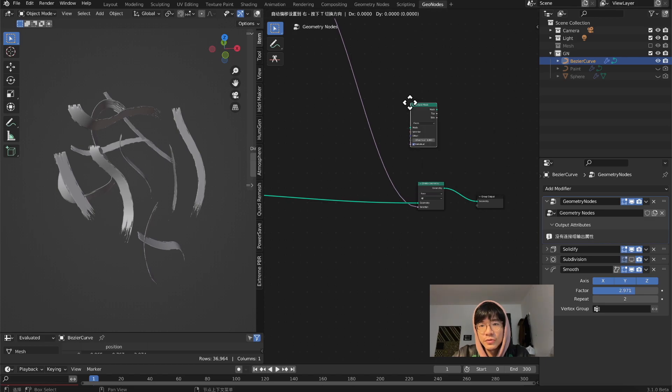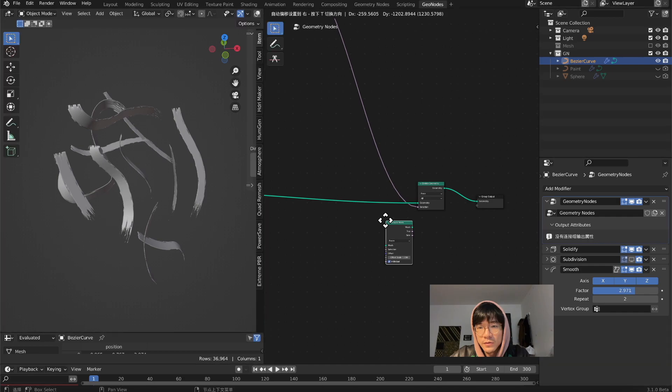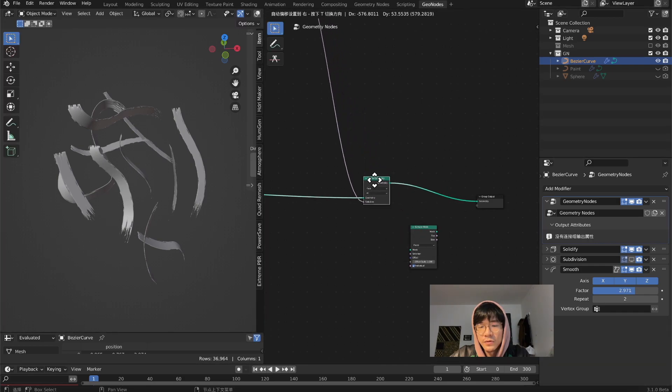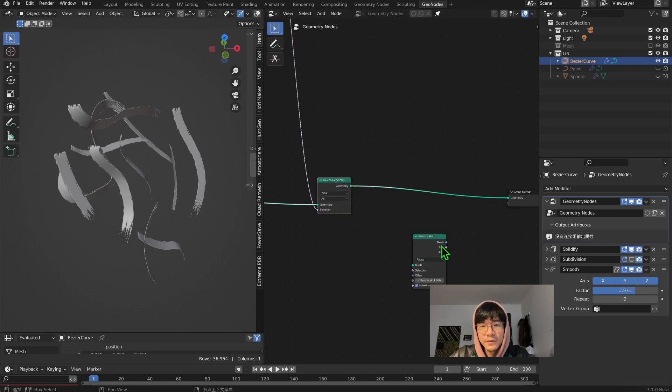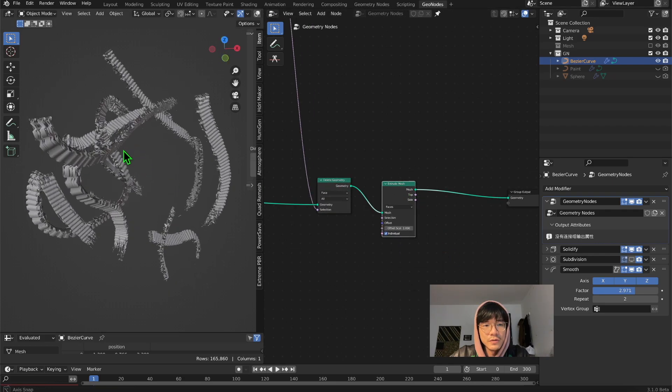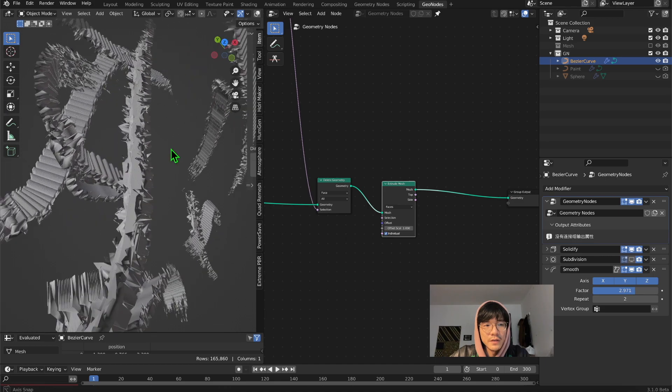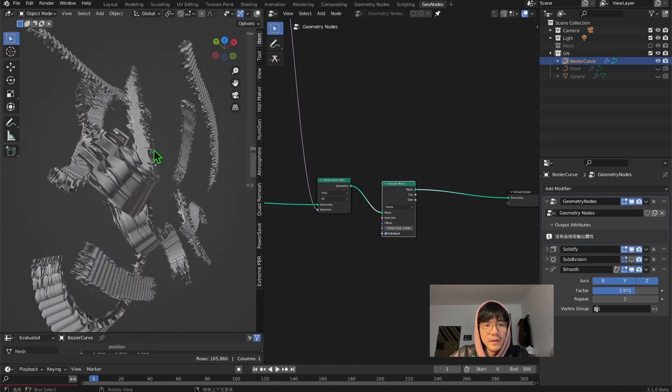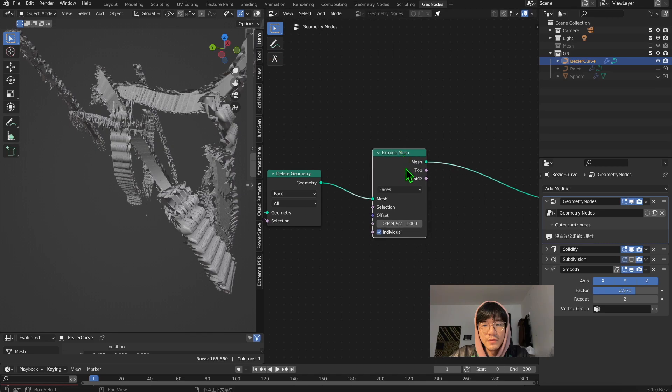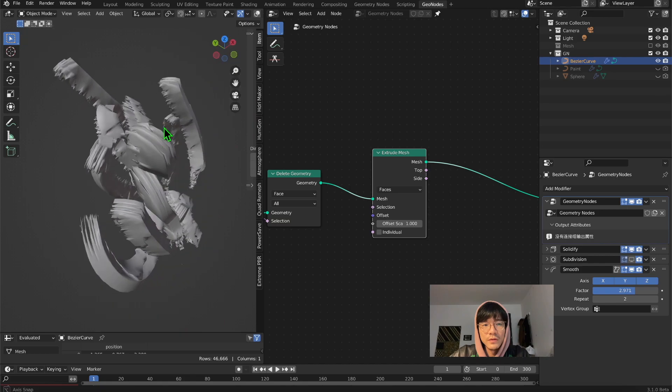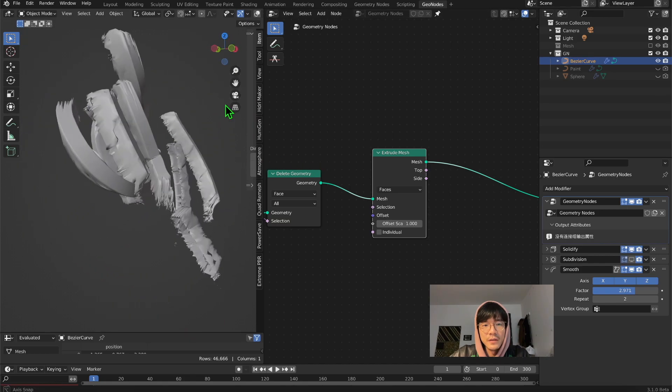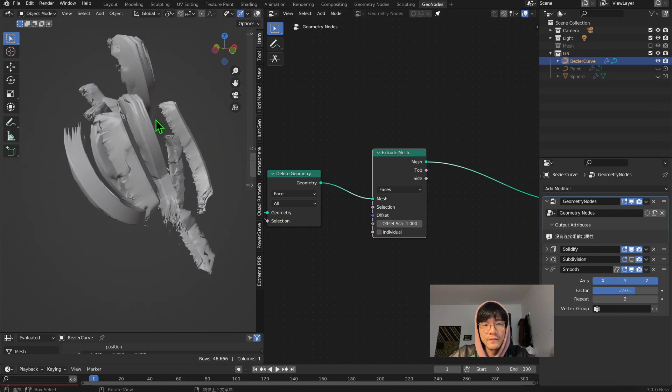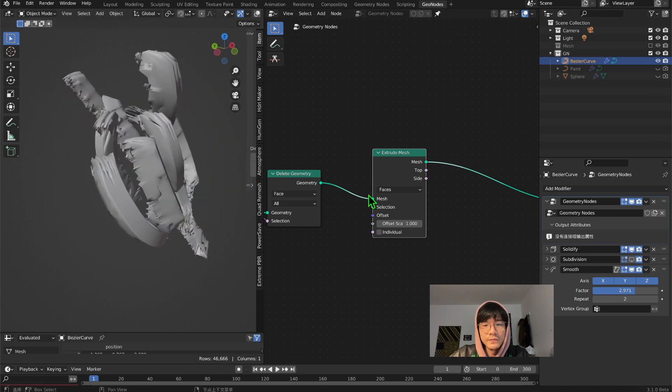Extrude the mesh. We do that after the delete geometry, so plug it right away. You can see something weird, just don't worry about it. Just uncheck 'individual' and you get the thickness already. It's too high, set it to 0.1 first.